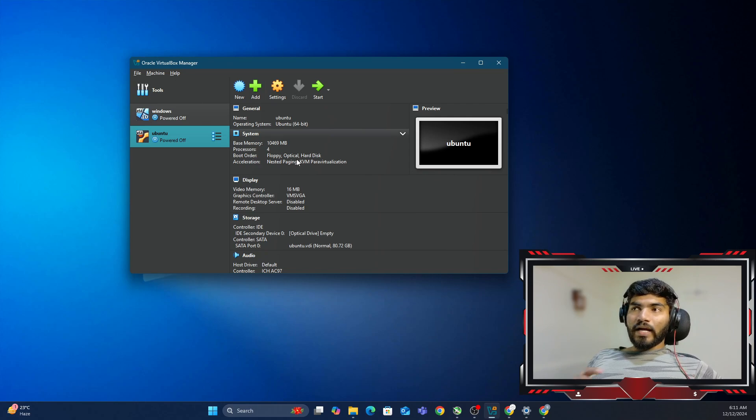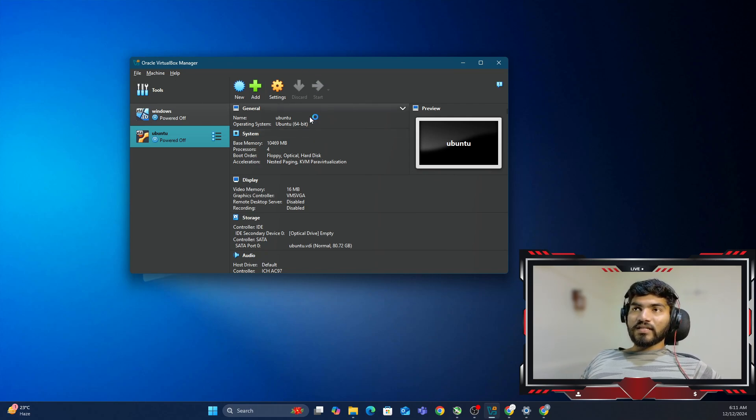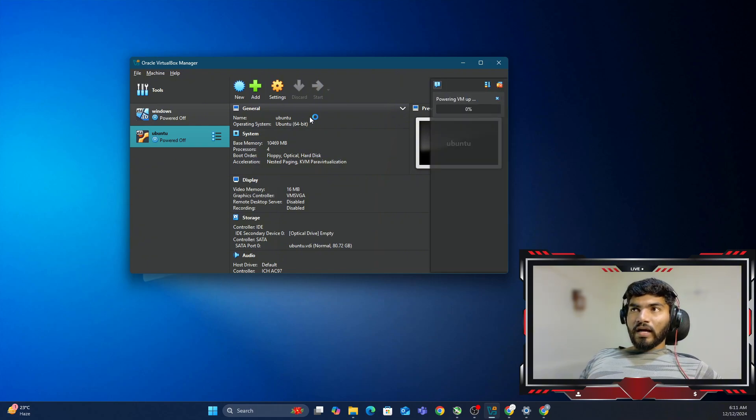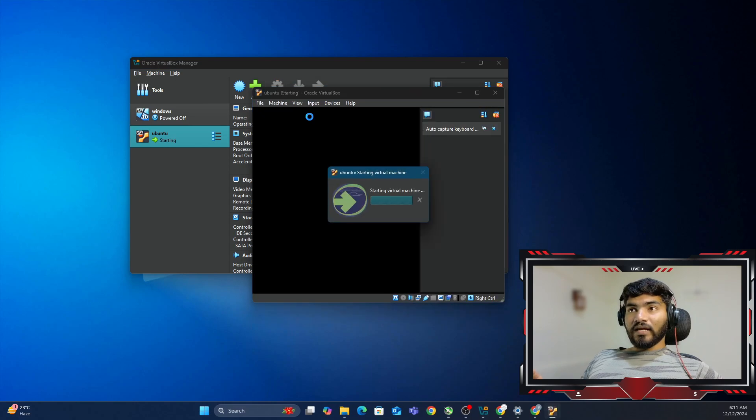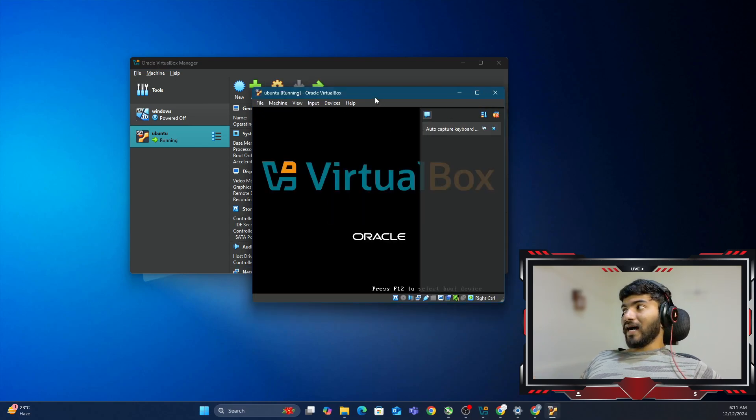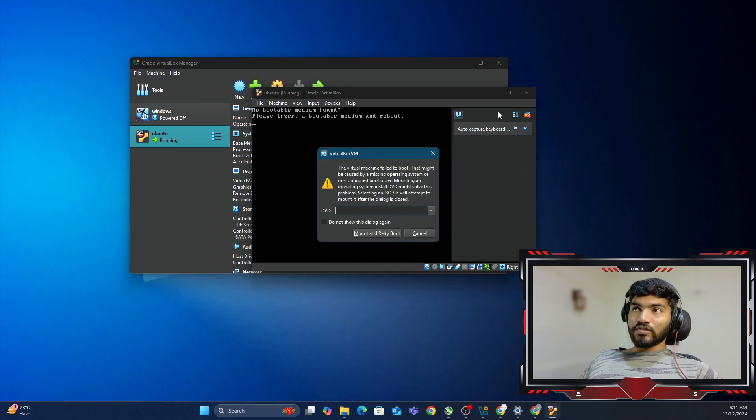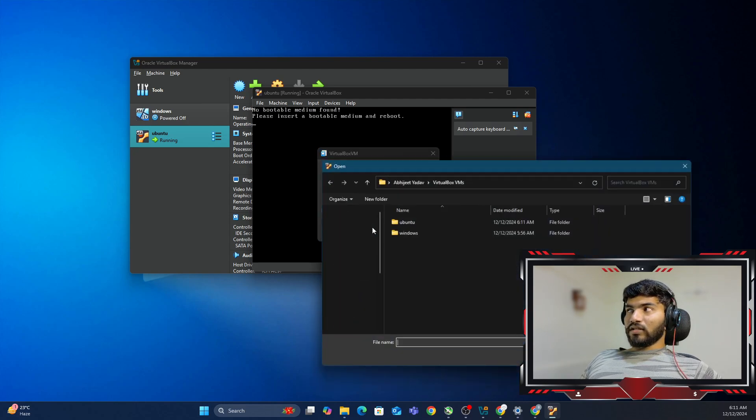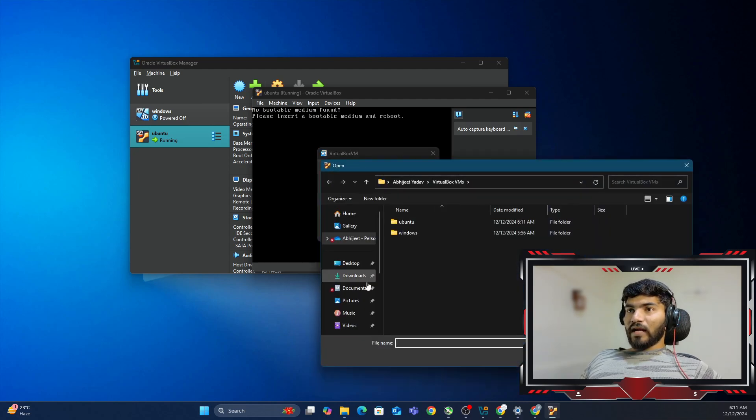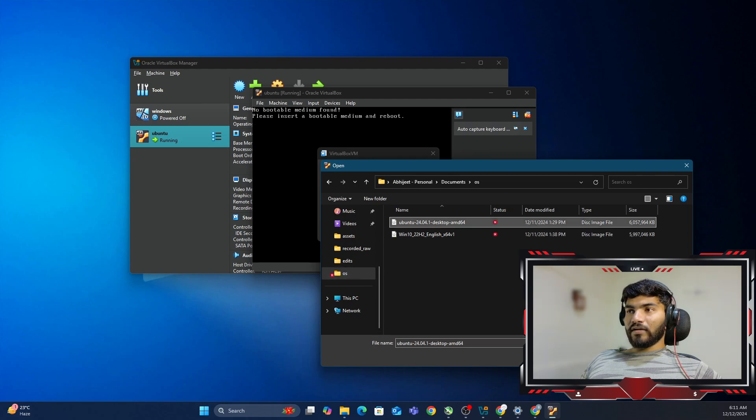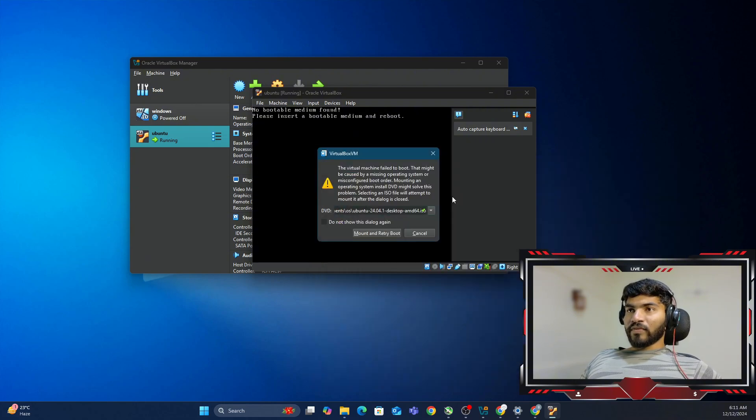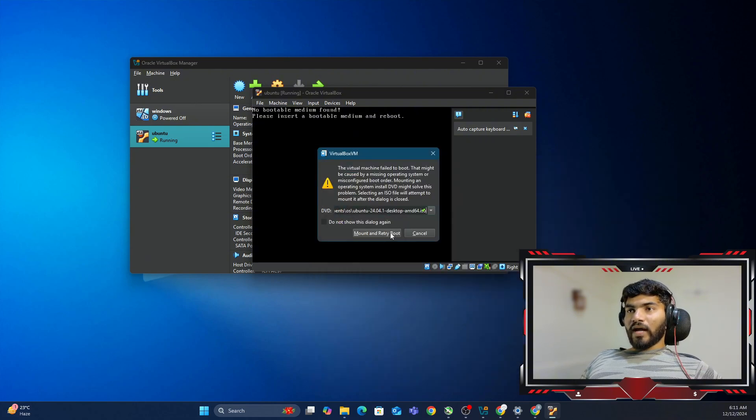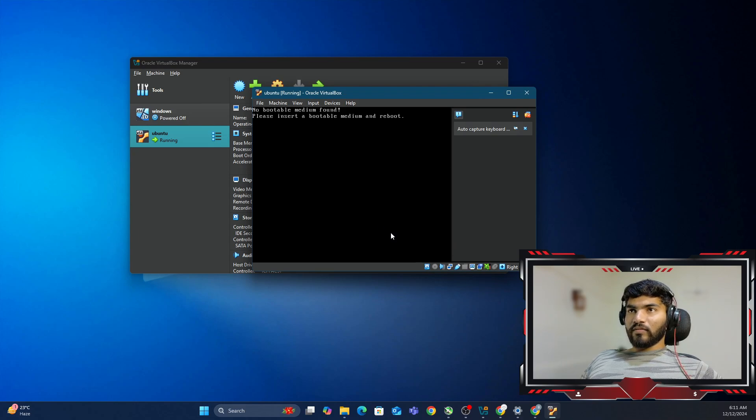Now you might say we haven't added the ISO file yet, but don't worry. Let me click Next and it will start to boot. Once it sees that the ISO file is not present, it will give me a pop-up to add it. Can you see the pop-up? Here, let me click on Other and I'm going to use the OS that I downloaded, which is Ubuntu 24.04.1. Once it's done, mount and try reboot.